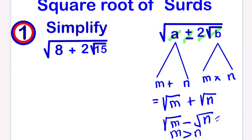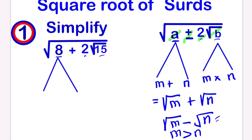So let's move to our first question. We can see that a is equal to 8, we have 2 here, and b is equal to 15. We have to think of two numbers that when we add them together give us 8, and when we multiply them together give us 15.